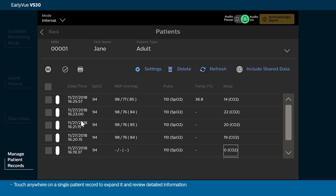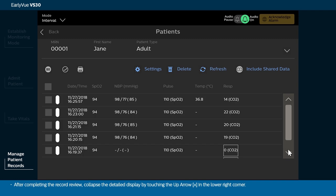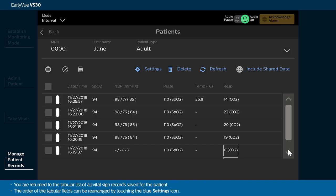Touch anywhere on a single patient record to expand it and review detailed information. After completing the record review, collapse the detailed display by touching the up arrow in the lower right corner. You are returned to the tabular list of all vital sign records saved for the patient. The order of the tabular fields can be rearranged by touching the blue settings icon.